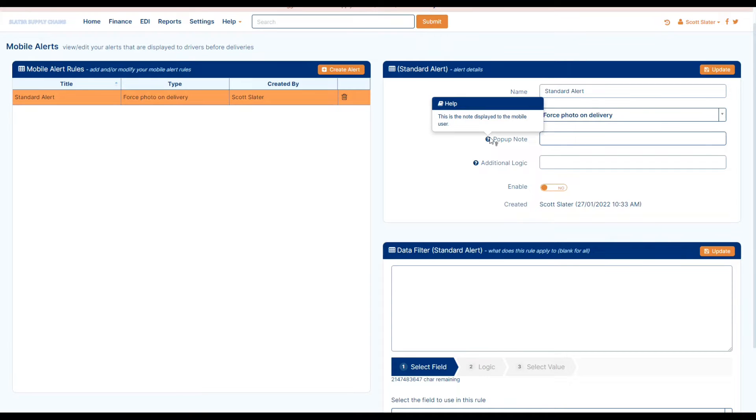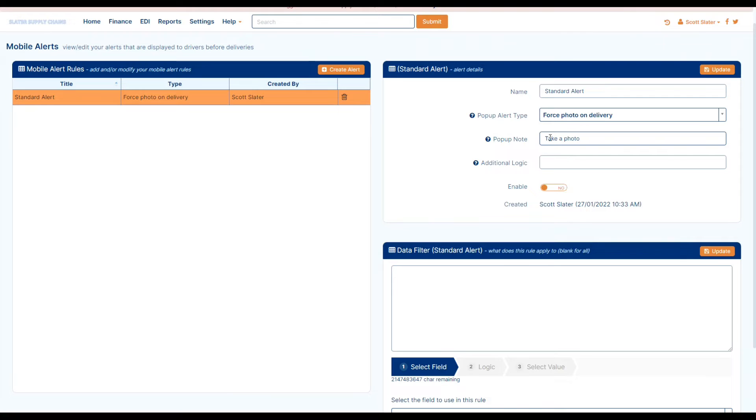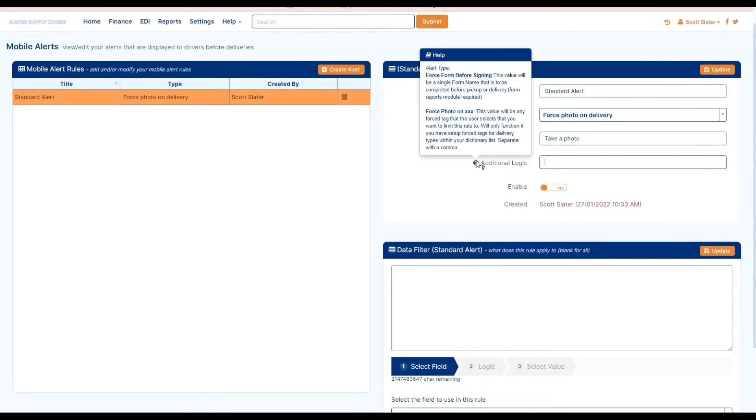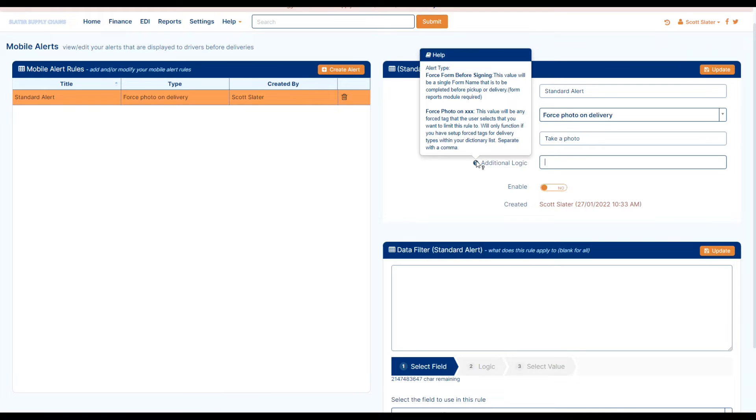Then we also have our pop-up notes where we can just add in any sort of additional note that will display when the alert pops up. Then we can add in any sort of additional logic. Please refer to the helper icon for a more in-depth overview on the additional logic.